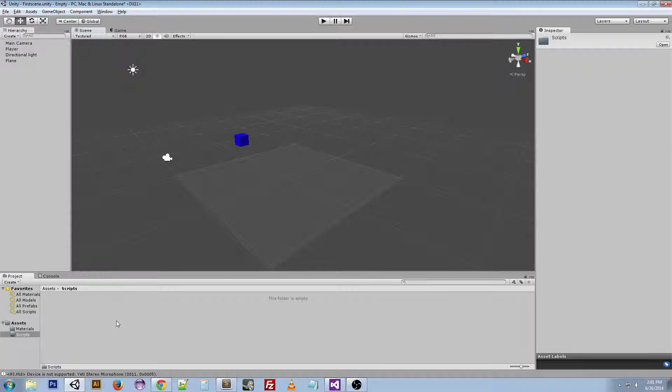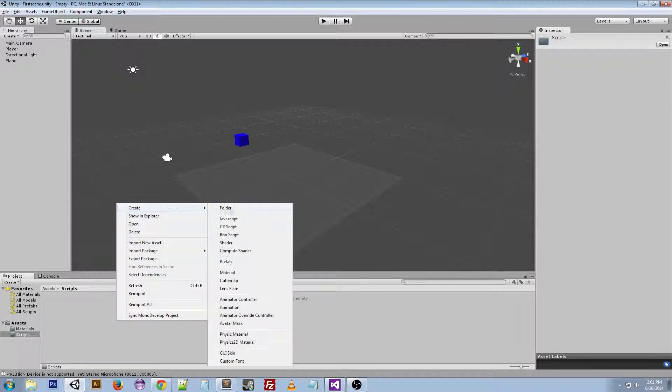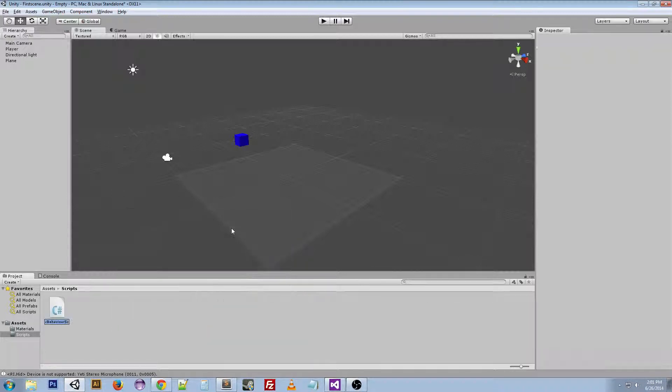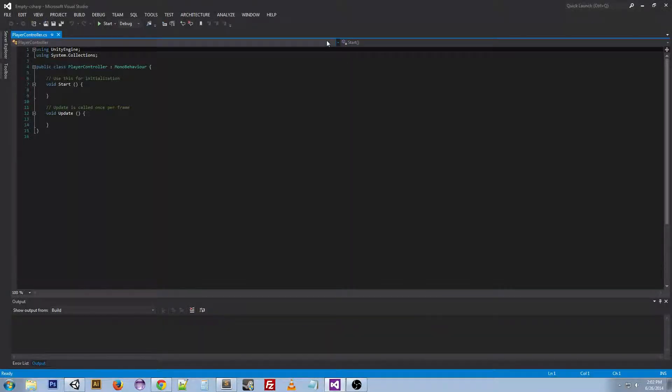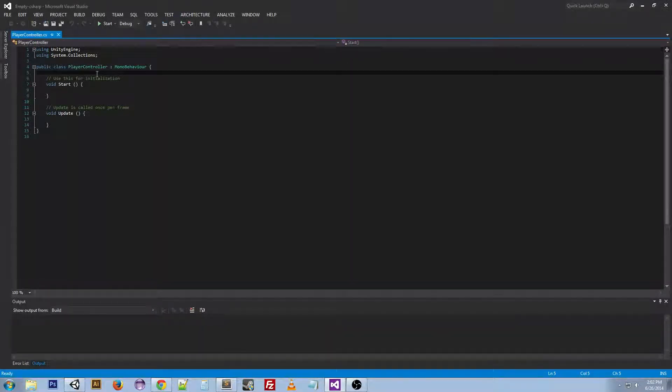So then we want to go to create C-sharp script and we're going to name this player controller. And if we double click this, it'll load up in Visual Studio and then we can get started.